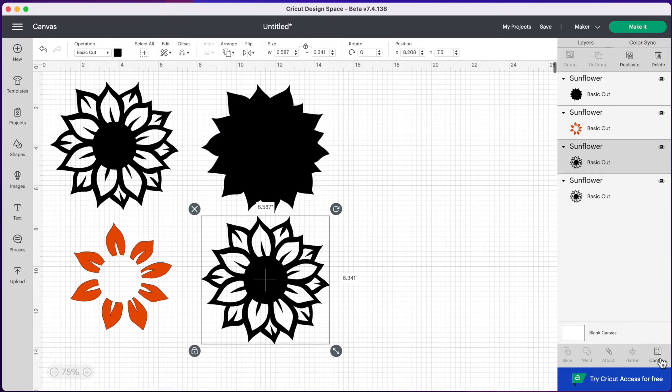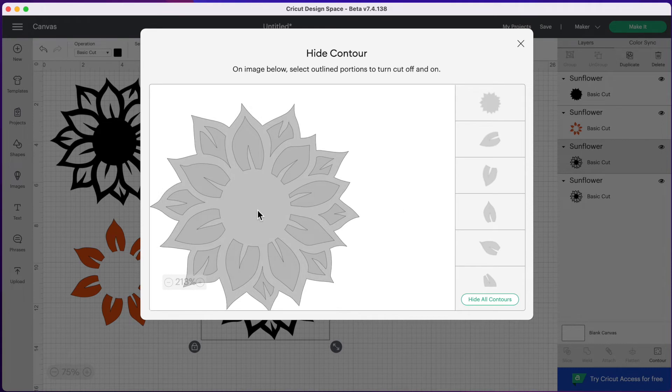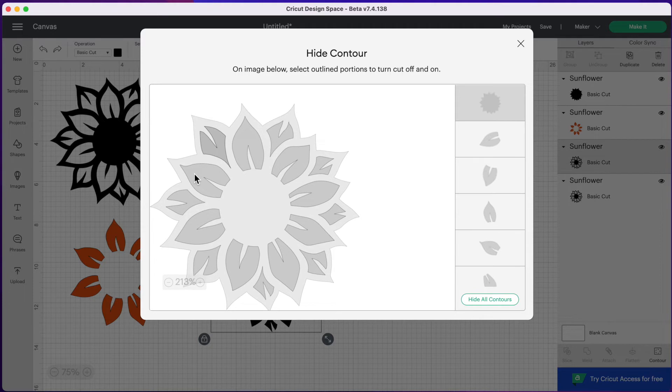Go over to contour. We're going click on the middle of our sunflower again to remove those outlines. But this time we want to keep these back petals and not the front petals. So we need to click on each inside petal to hide that piece.